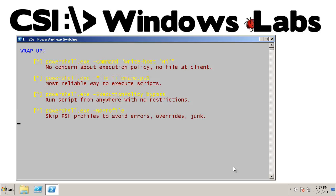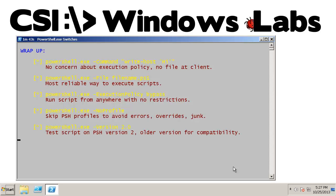And no profile. No profile prevents us from running any of the user profiles that are set up for the machine or the user. And if there's any junk in them or errors or overrides to standard functions, we will skip all of that and simply run what is in our scripting only.